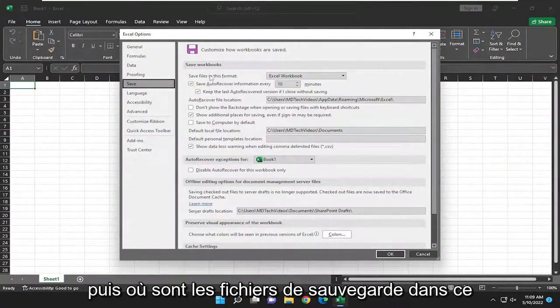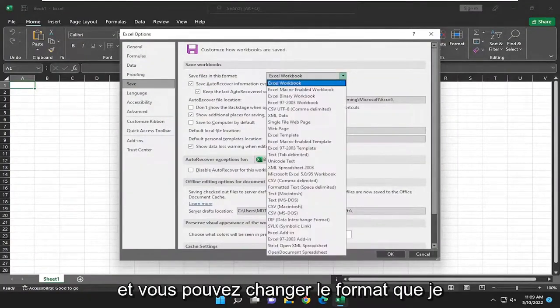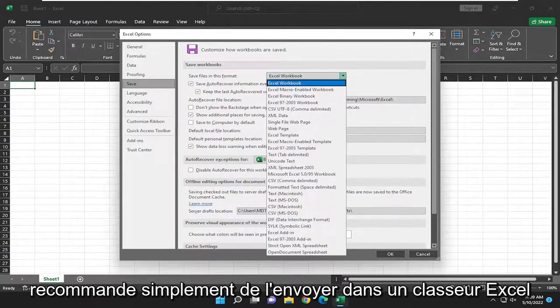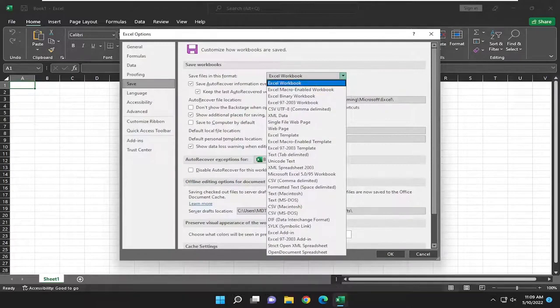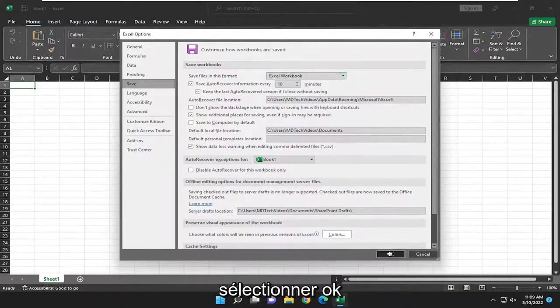And then we're going to save files in this format. Click inside the drop down here, and you can change the format. I would recommend just setting it to Excel workbook. And then you're going to go ahead and select OK.